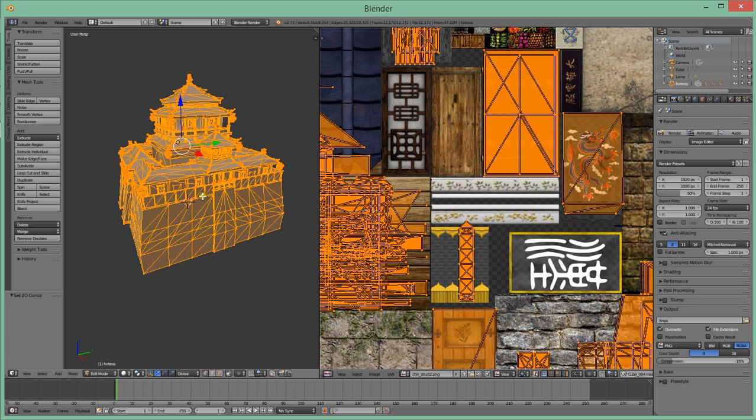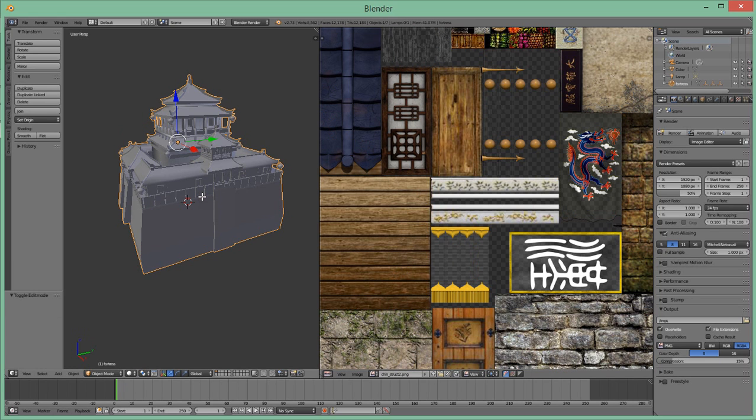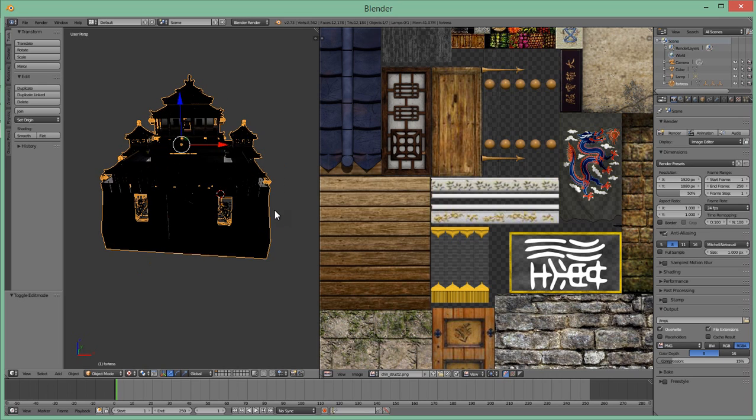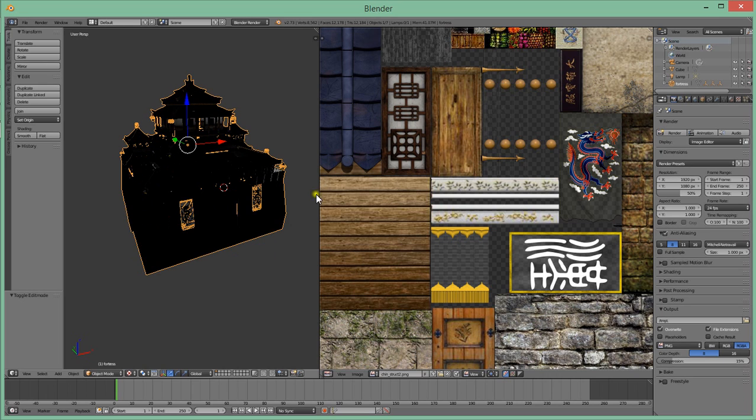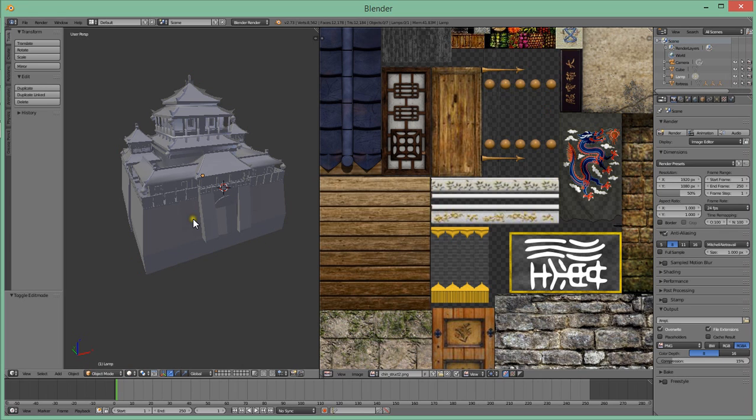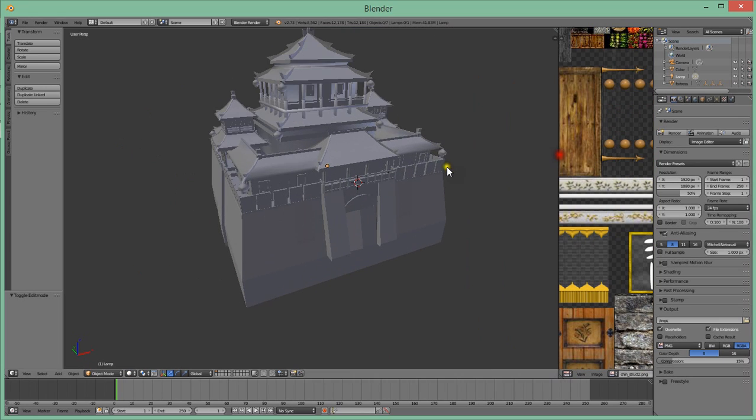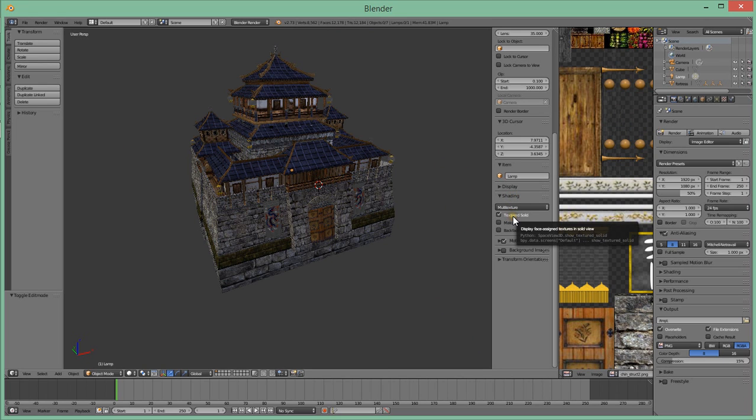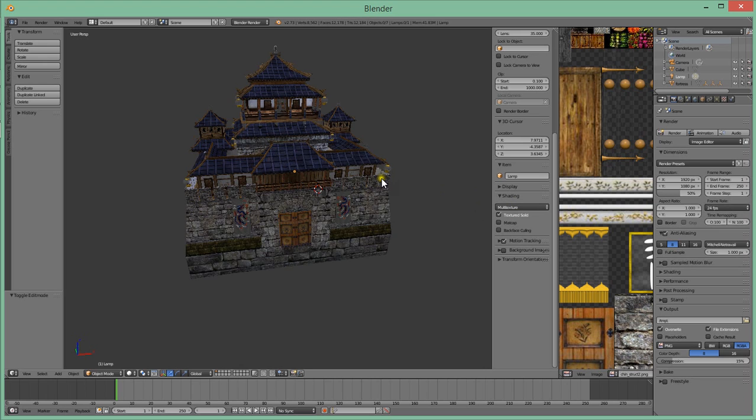So now you have applied the texture, but as you see nothing appears on the right side. So you're going to press Alt Z. Well, no, this is not Alt Z. You're going to press N and go to Shading, Texture Solid, and here you go. You got the texture on it.